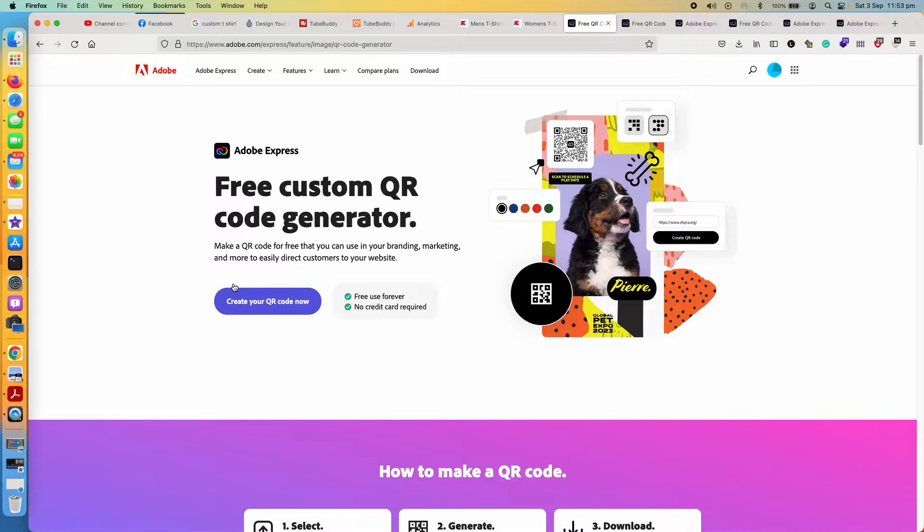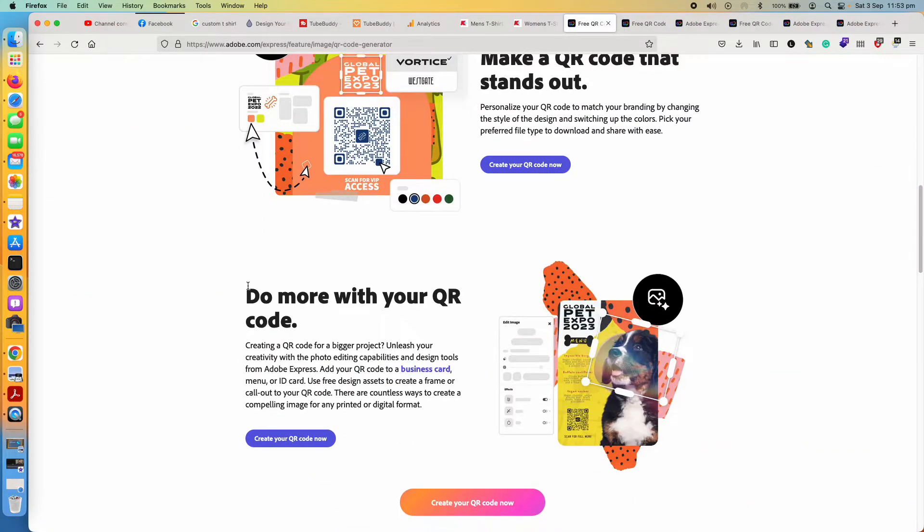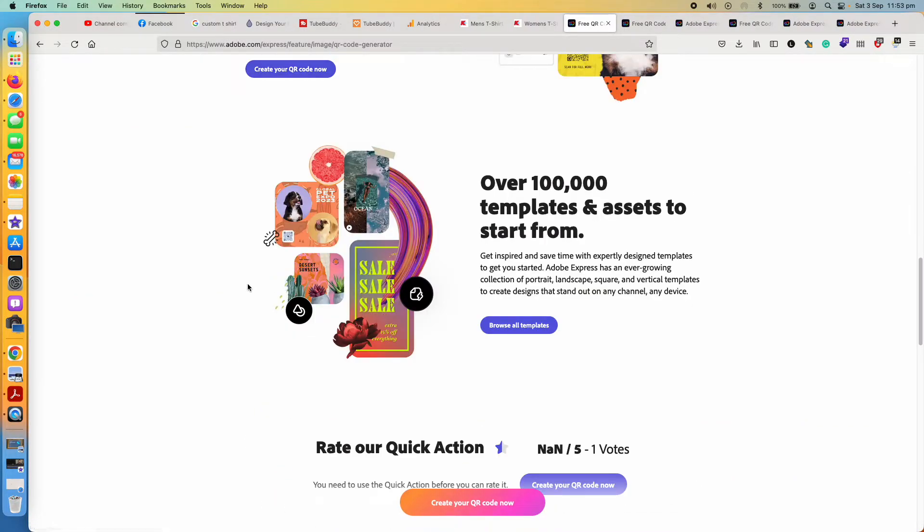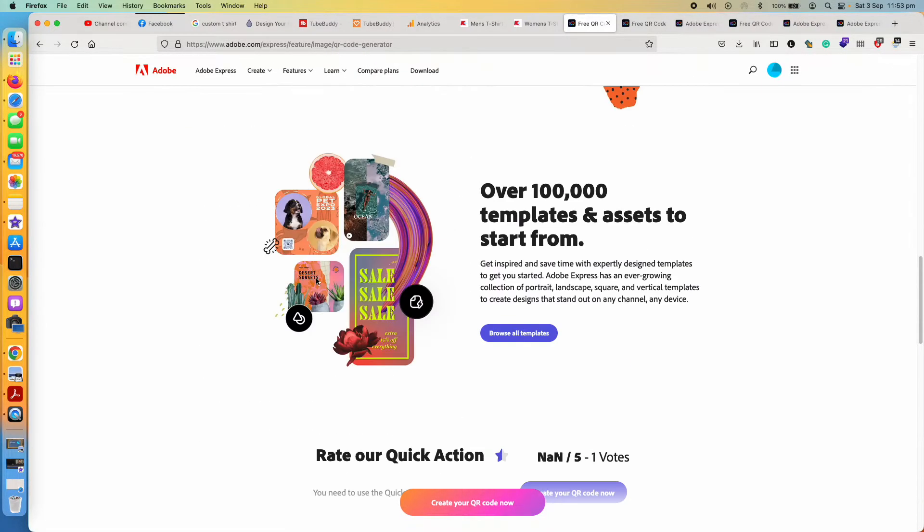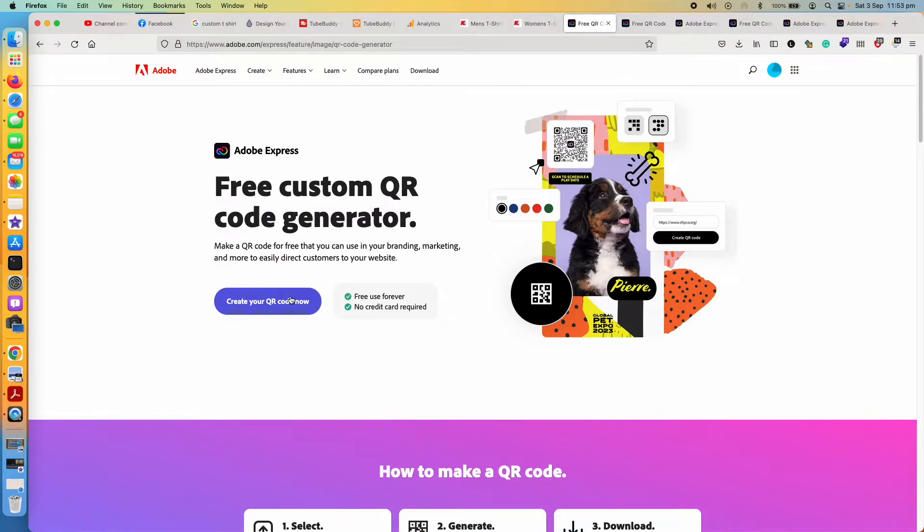If you want more information just scroll down so you can get a lot of information about this page. For now I'll just tap on create your QR code.